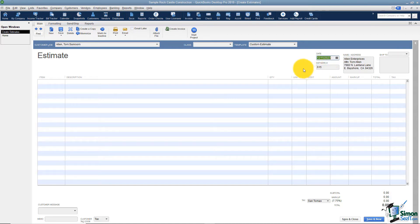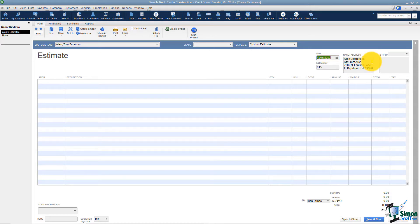The next thing you'll notice is the estimate number. In QuickBooks there are a lot of things that are numbered — checks, estimates, invoices, and some other things. They're all going to start with number one. You probably want to change that to some other number so the customer doesn't know they're the very first customer. Whatever number you choose, the next one will be numbered sequentially unless you decide to change it. Here you're going to see the name and address that's pre-populated from when we set up the customer. If you decide the information is incorrect or you'd like to change it, when you save and close at the bottom, it's going to ask if you want to change it permanently in their records — an easy way to update that without going all the way back to the customer setup.